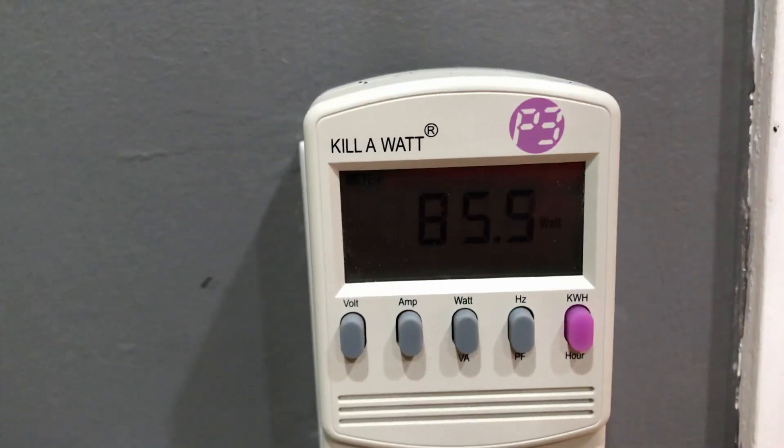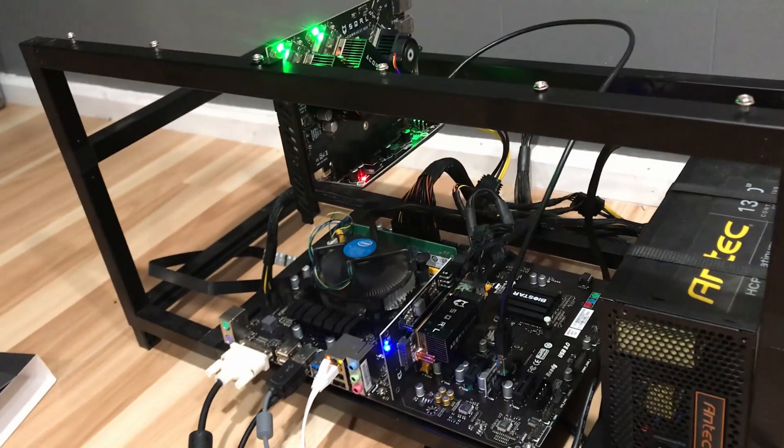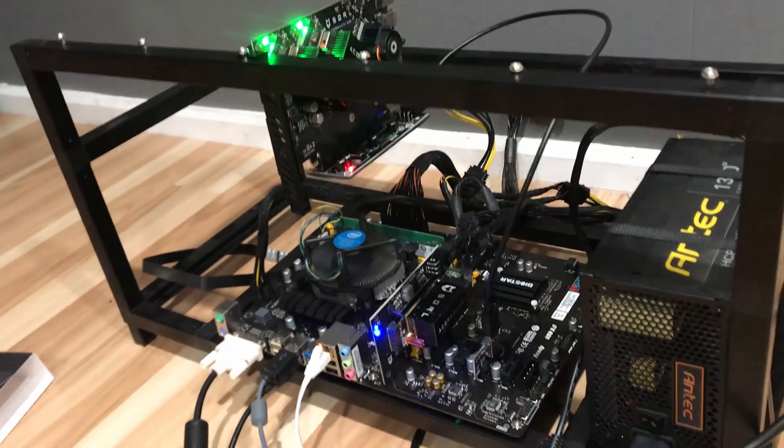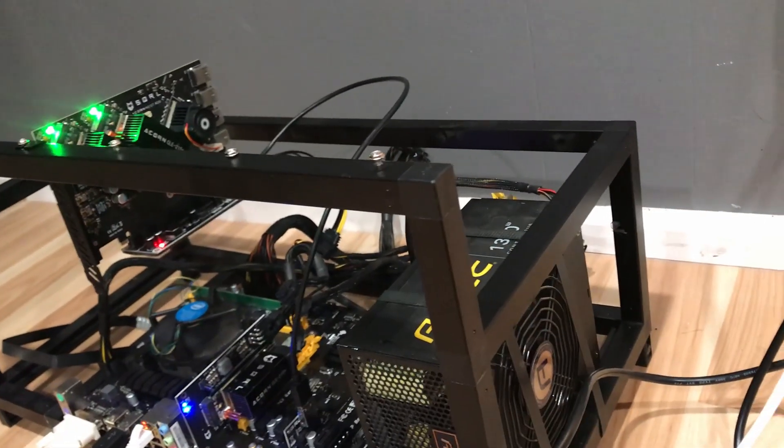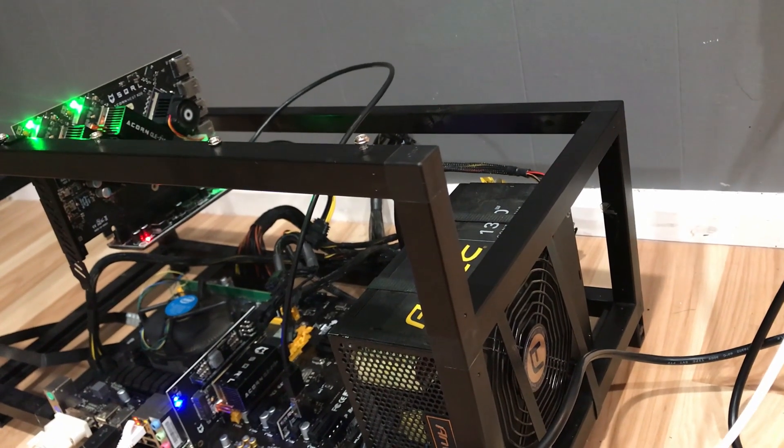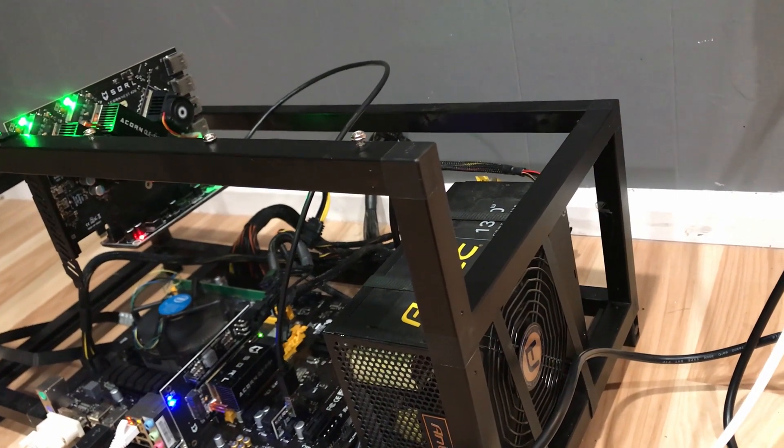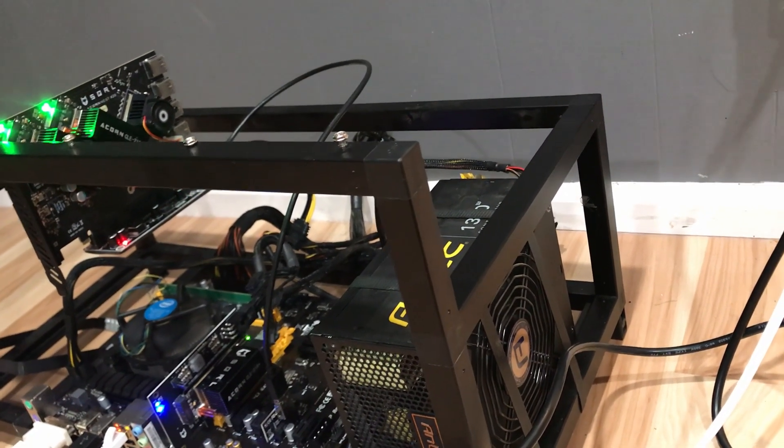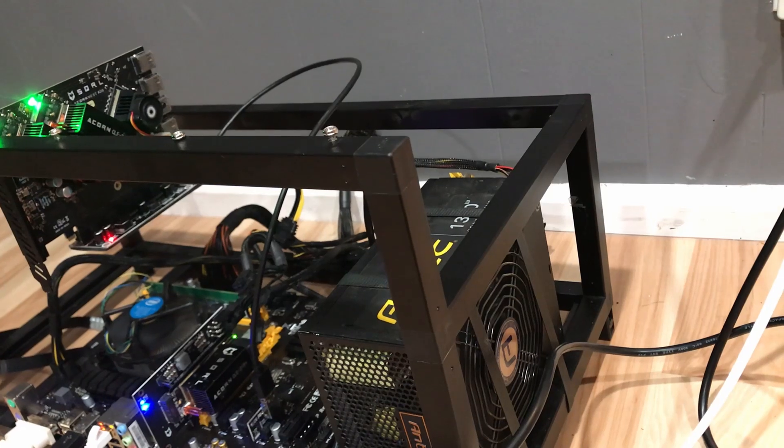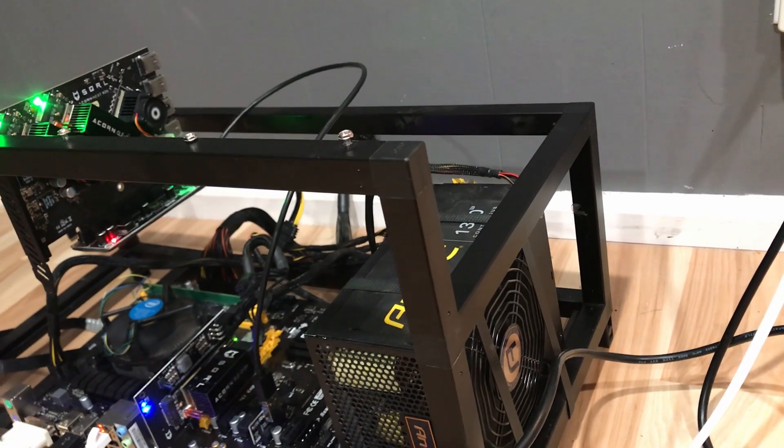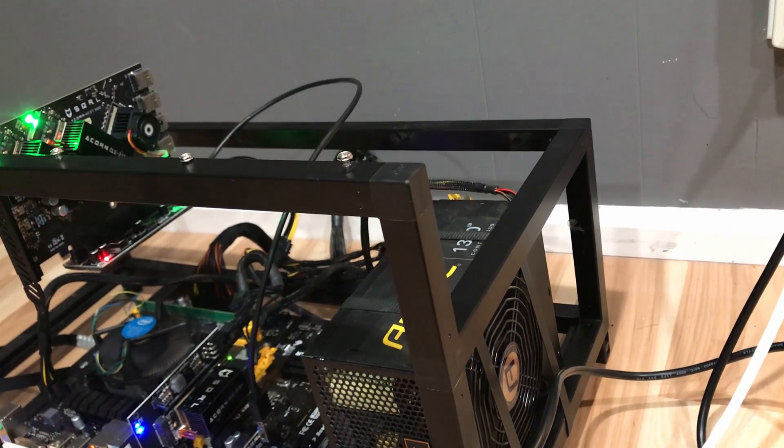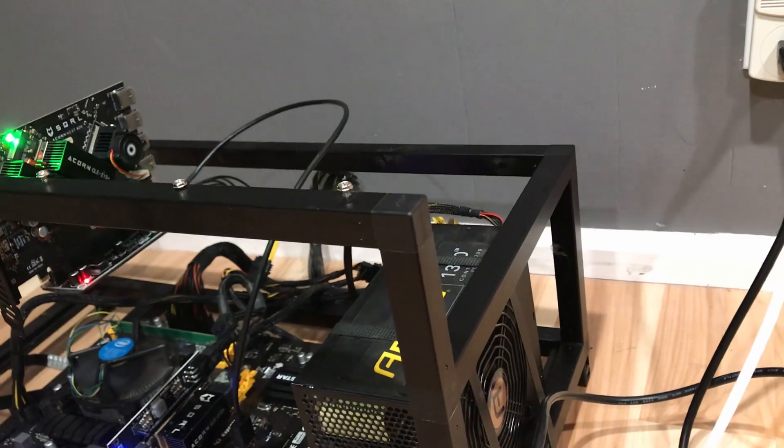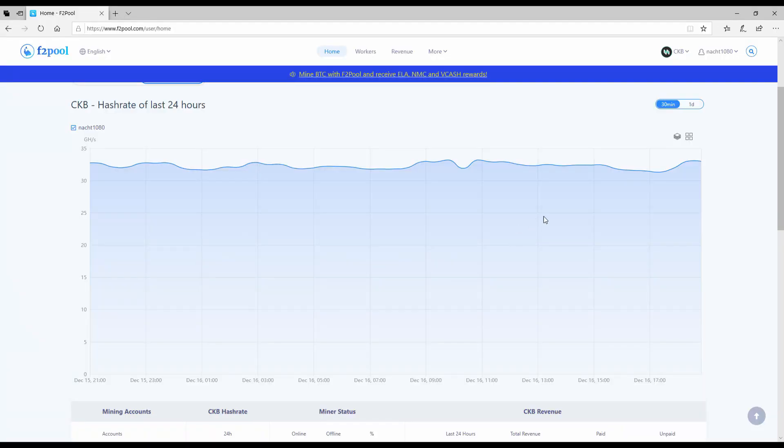So as you can see we're averaging about 85 watts on the wall, 85 to 88, and that's with all three of these guys running. And cumulatively I've got two at 285 and one at 275 just for temperature, and we're looking at about 845 megahashes per second.